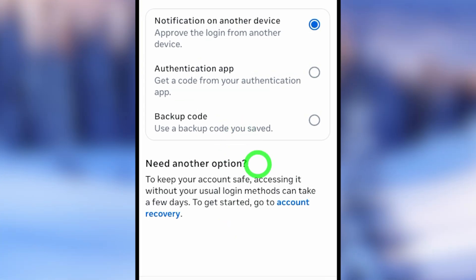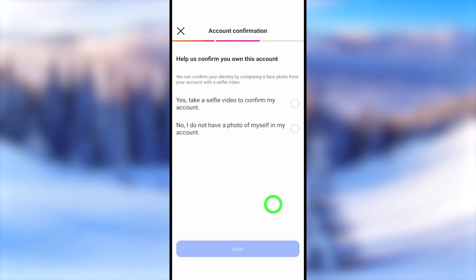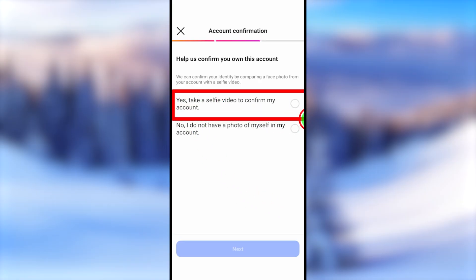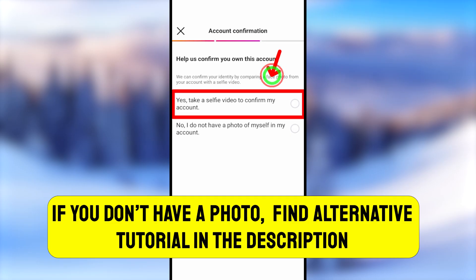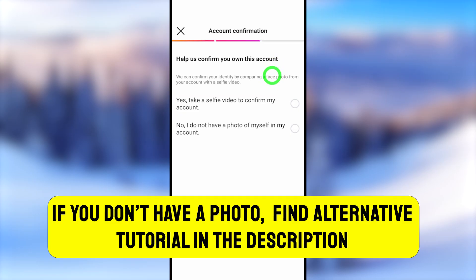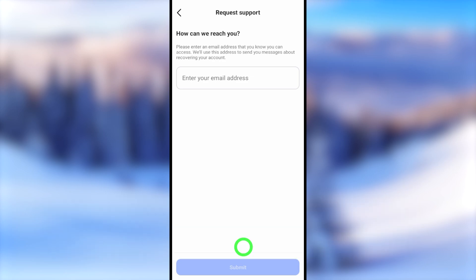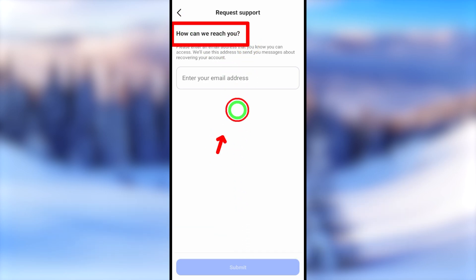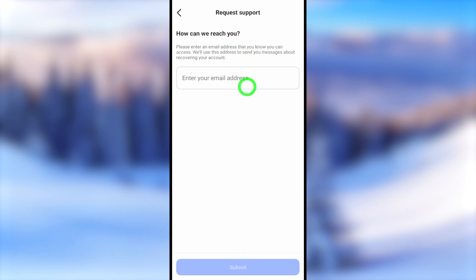Since we can't log back in, just tap the account recovery option shown in blue. Basically it has two options. You can submit a video selfie, but if you don't have a real photo, you can't submit a video selfie. So if you don't have any real photo, there is an alternative way to recover your account — you can find the video link in the description.